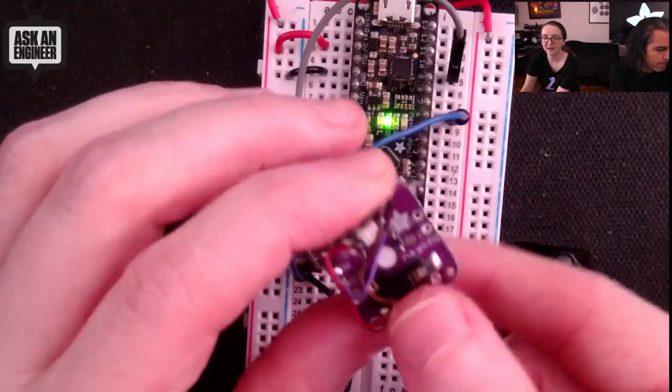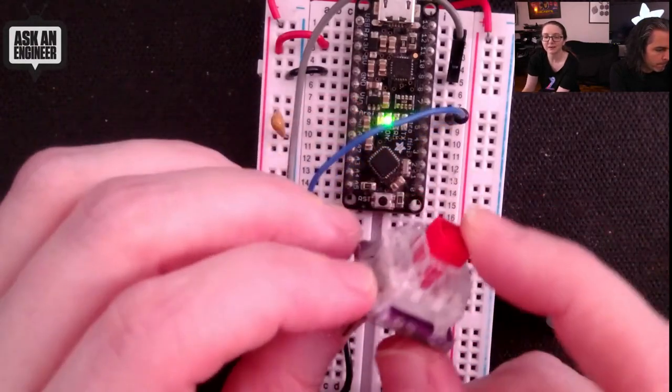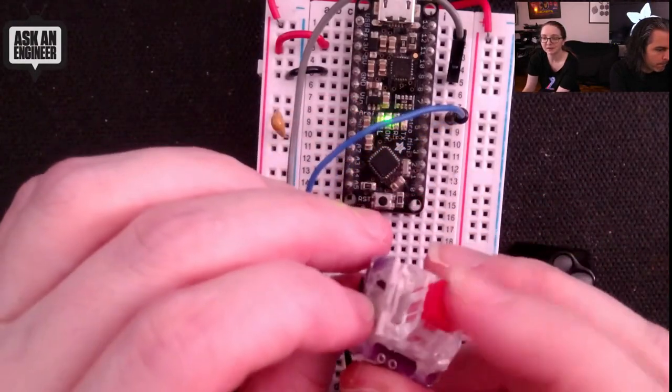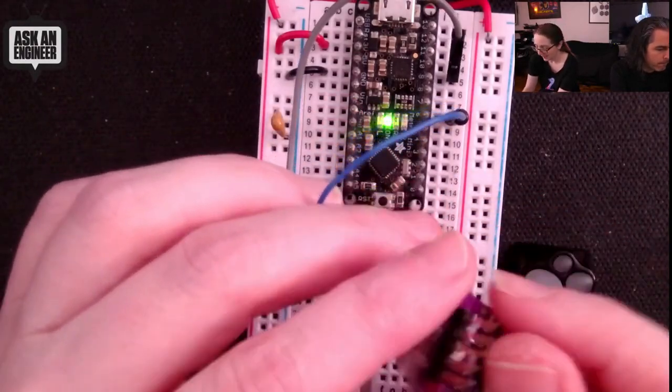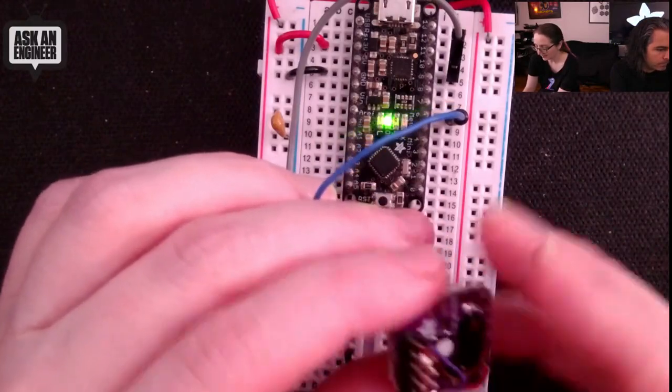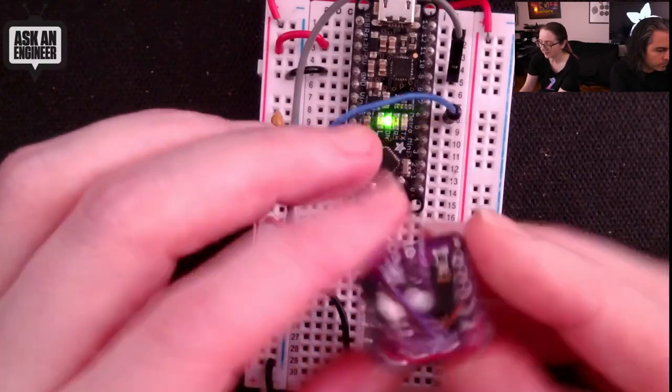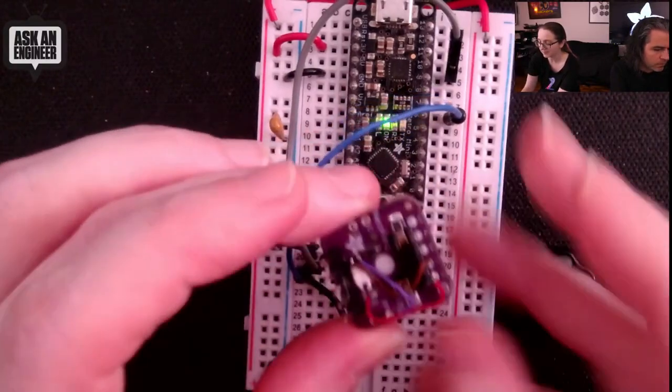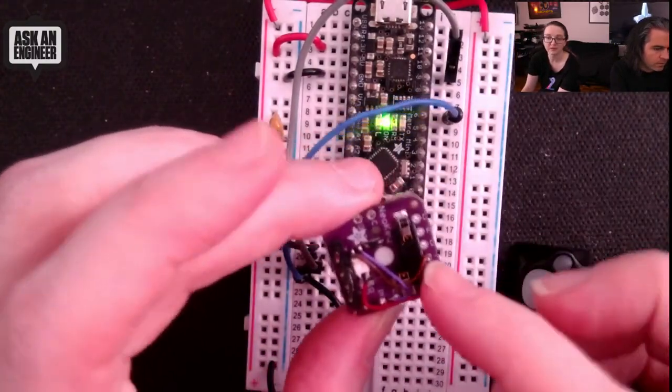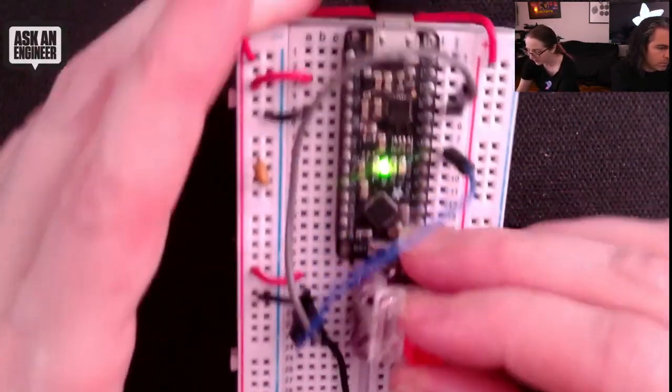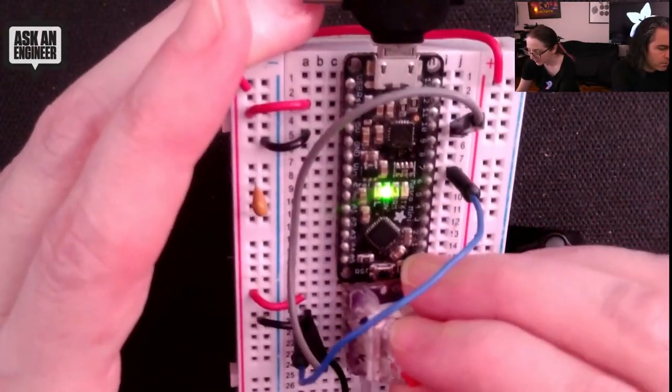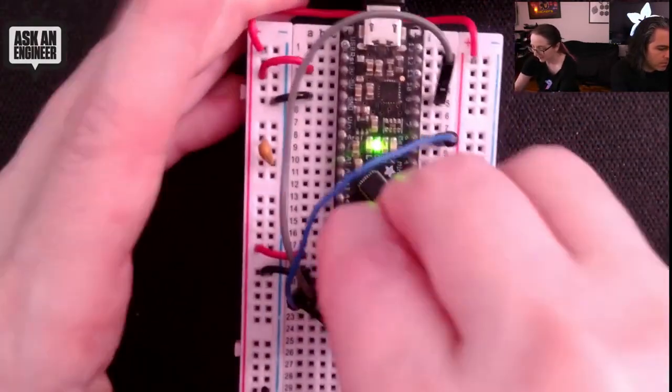It can underlight the keycap and it's got a socket. So other than the fact that I hot glued this in, you can remove it and swap out whatever key you'd like.